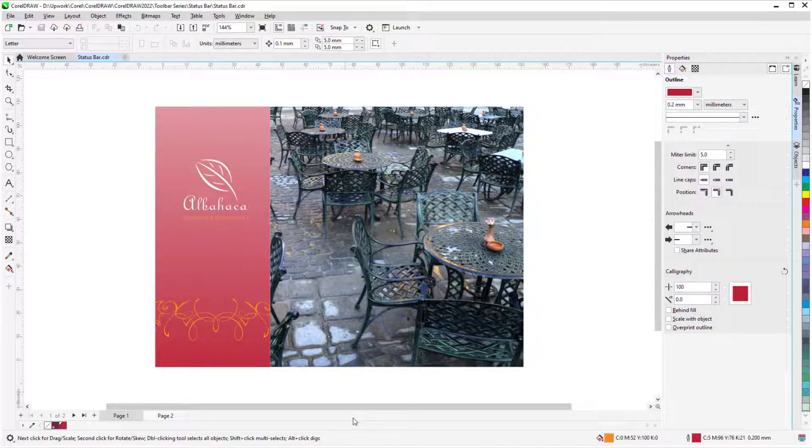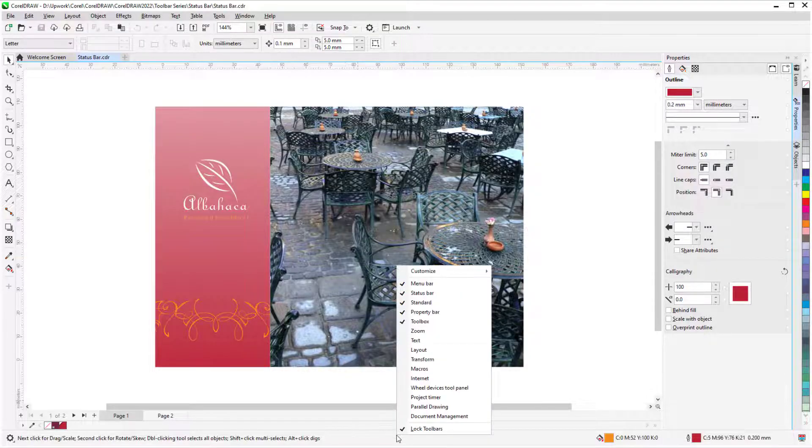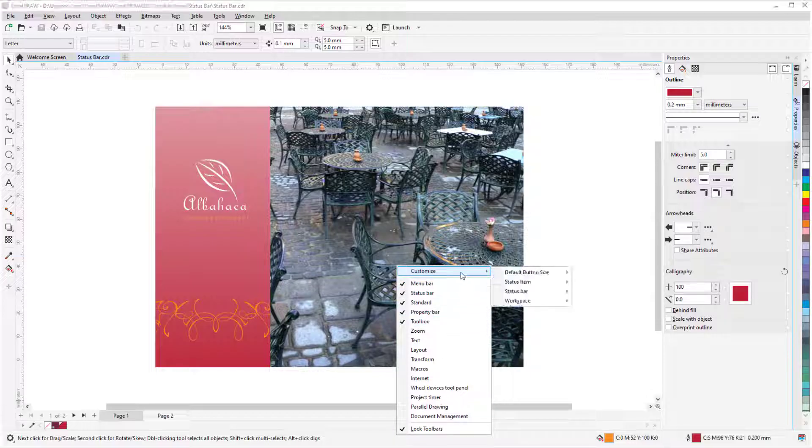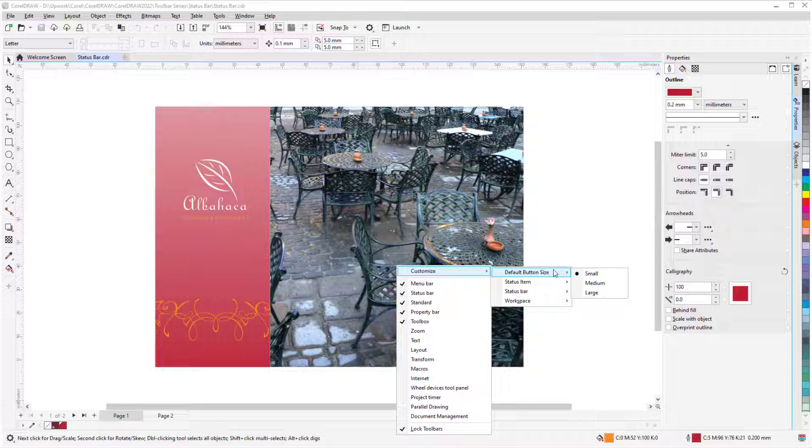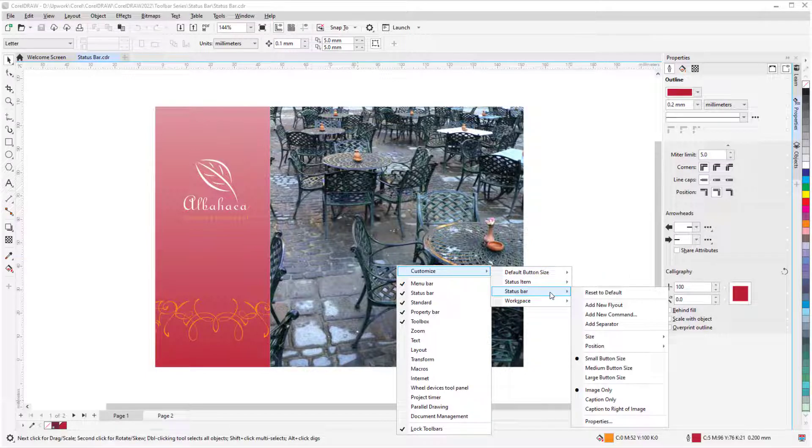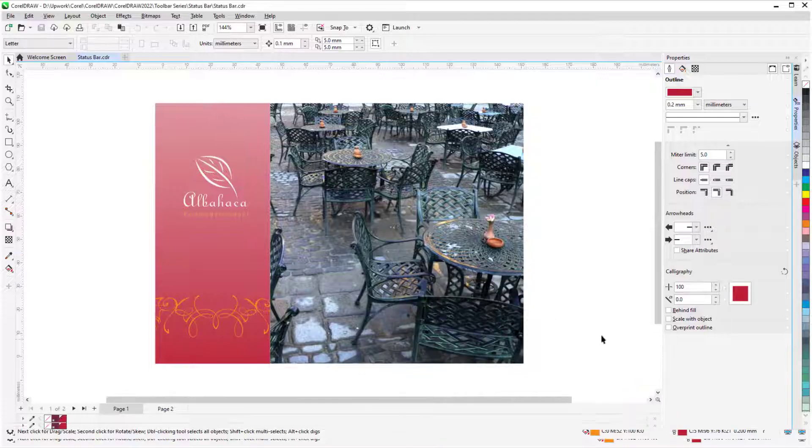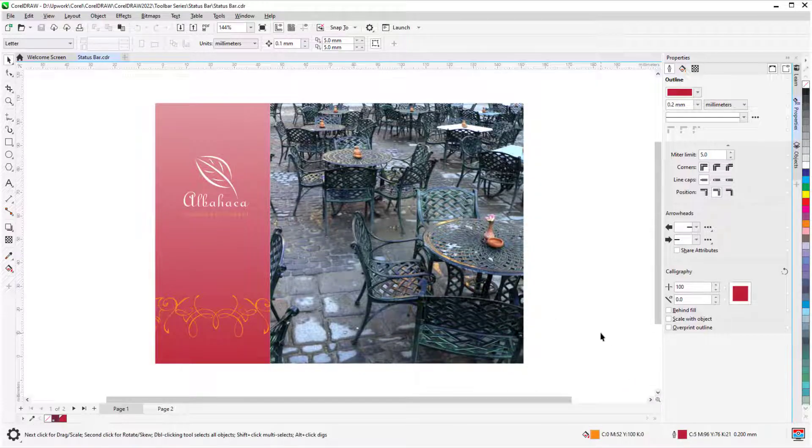For Windows users, right-clicking in the status bar opens a menu where the first option is Customized. I can set the button size for all toolbars, or just for the status bar, where I'll increase to the large button size for the rest of this tutorial. I'll cover other customization options a bit farther on.